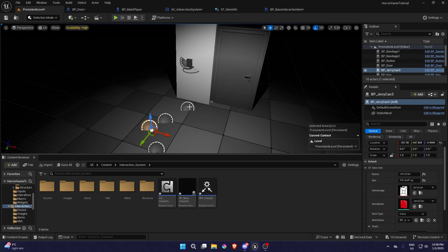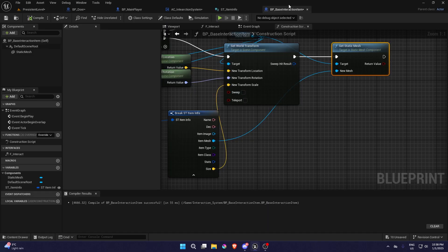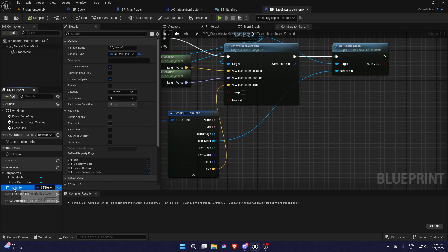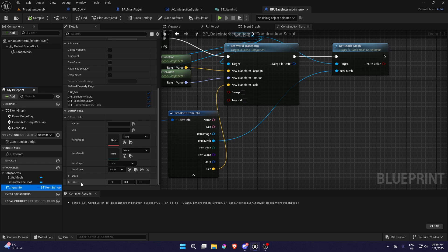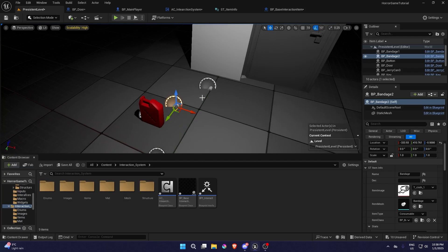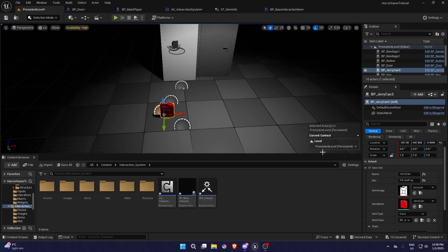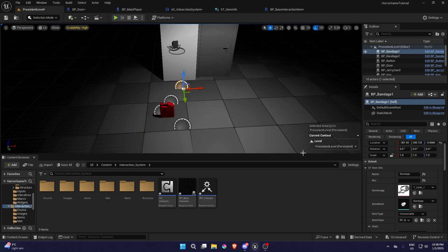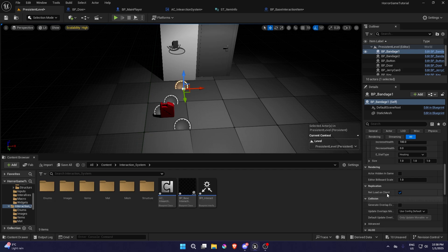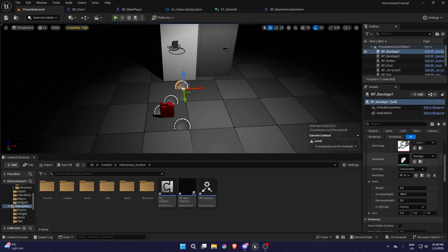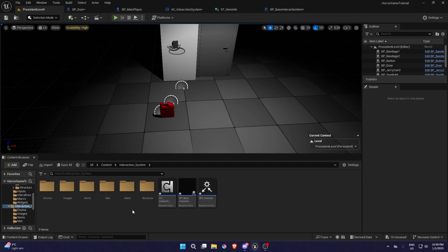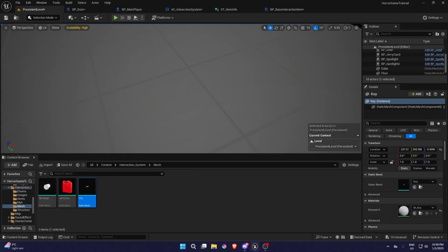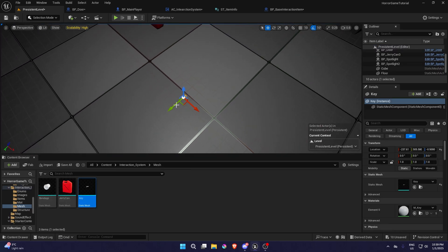We're going to set the static mesh that we have in the item information. Now you can see all the items are kind of grayed out — they'll basically be non-existent because in the base interaction item, in ST Item Info, the size should be one, one, and one as the default size. So now it should have the normal size, and if you don't see the item mesh, there should be this — so it starts change basically and the item will change.